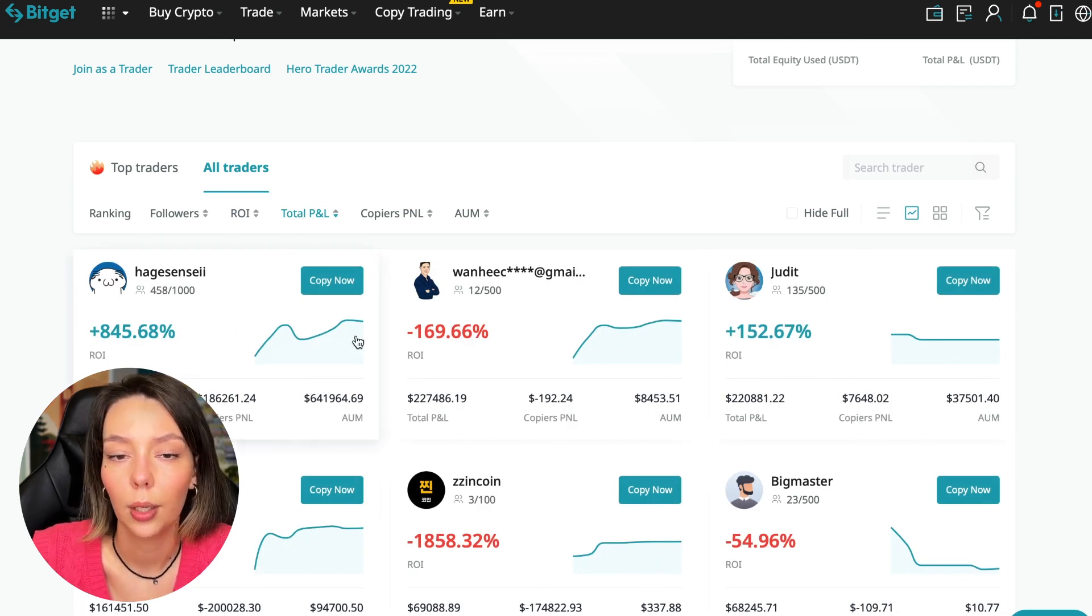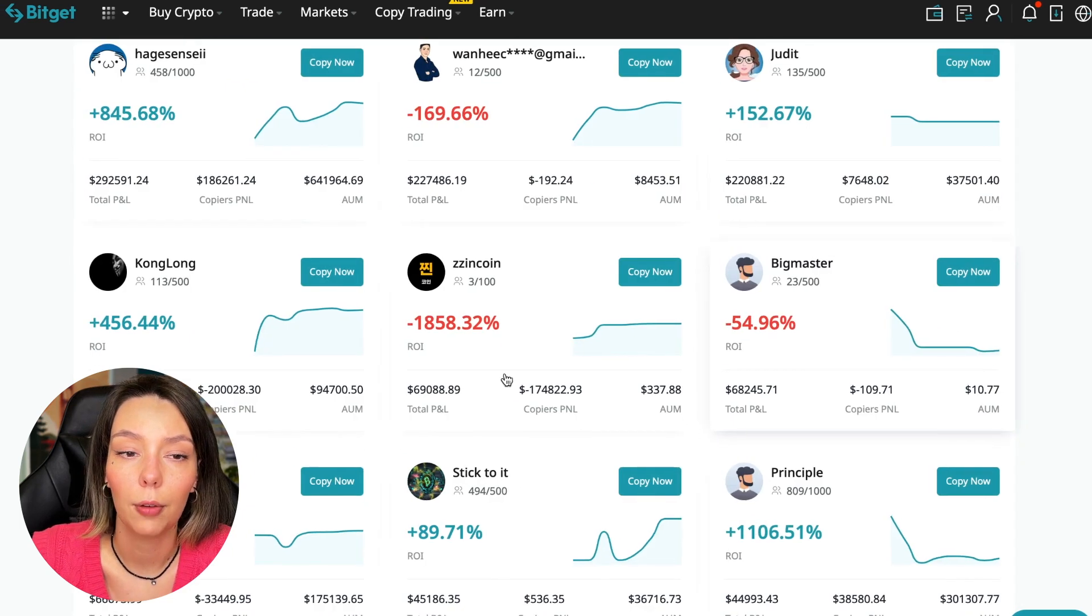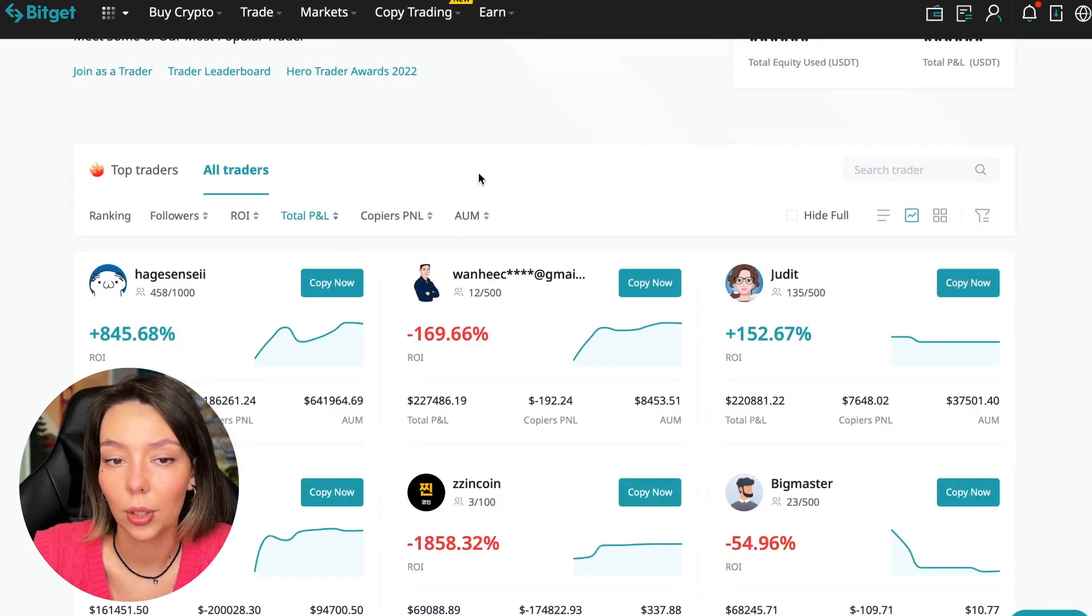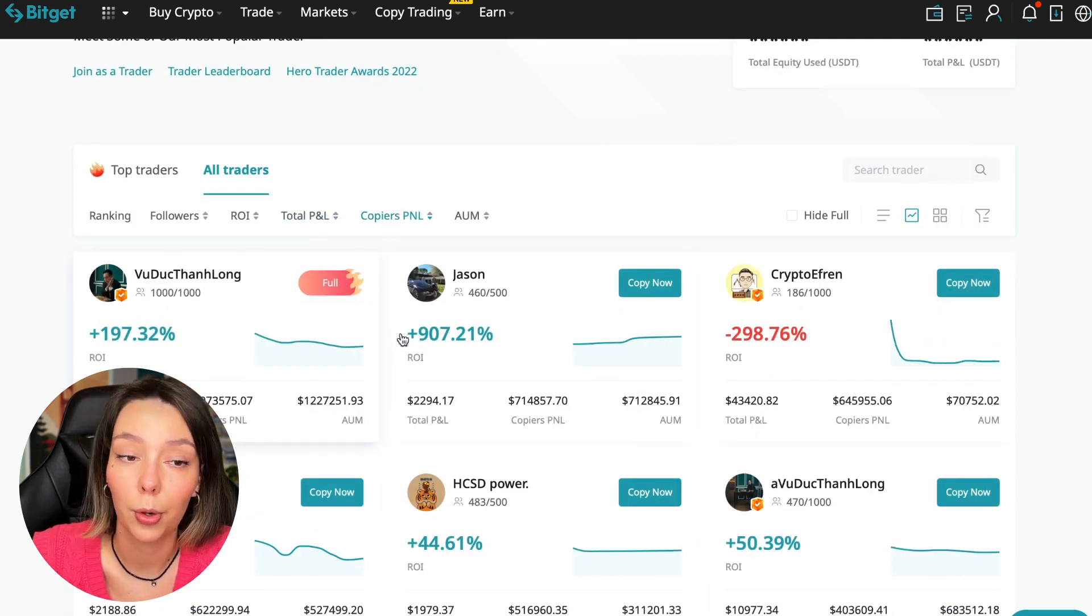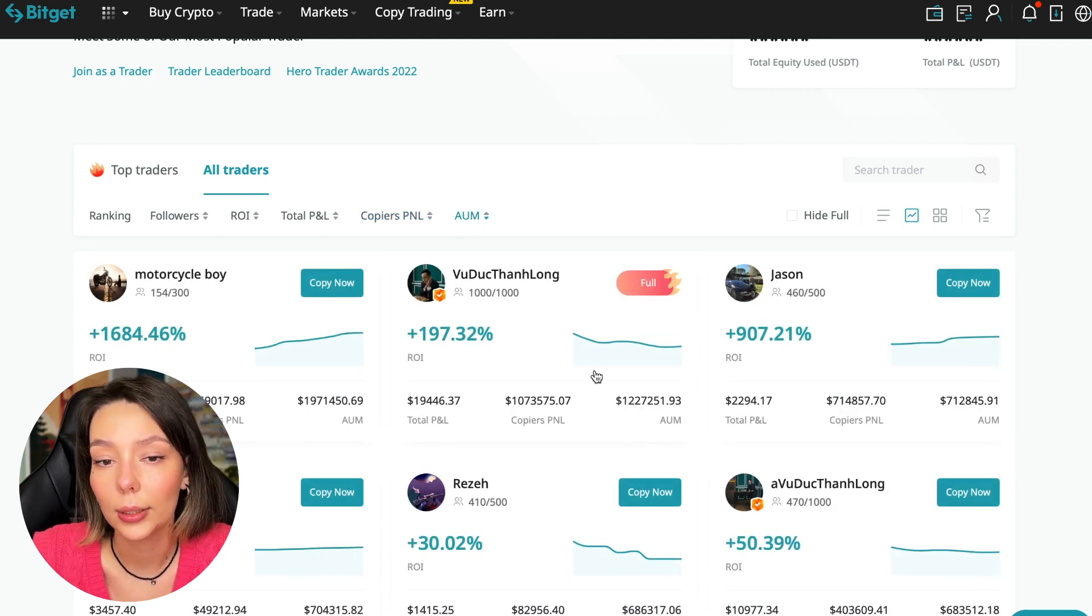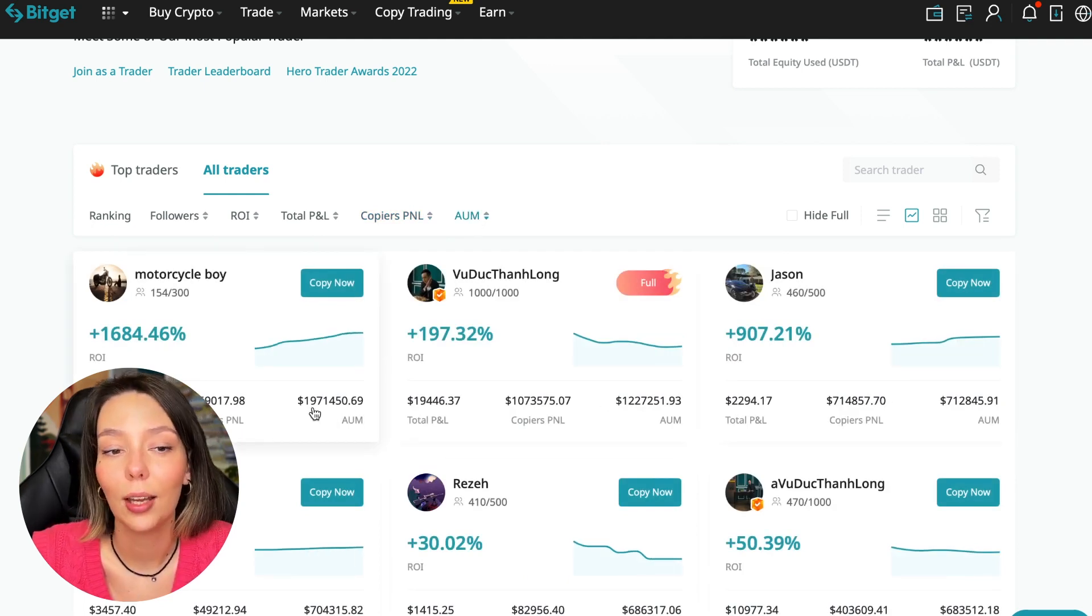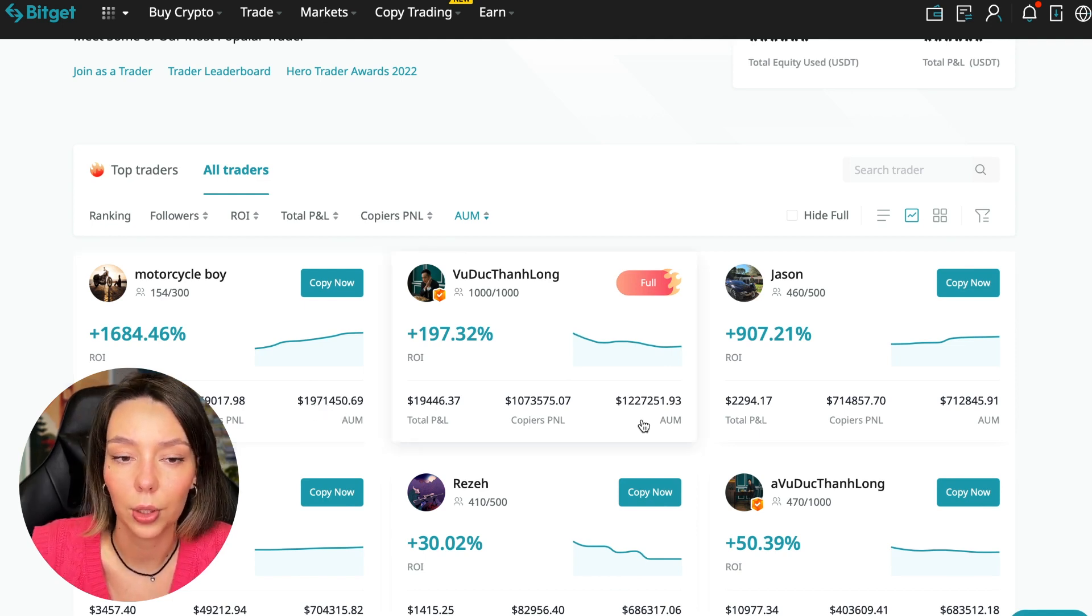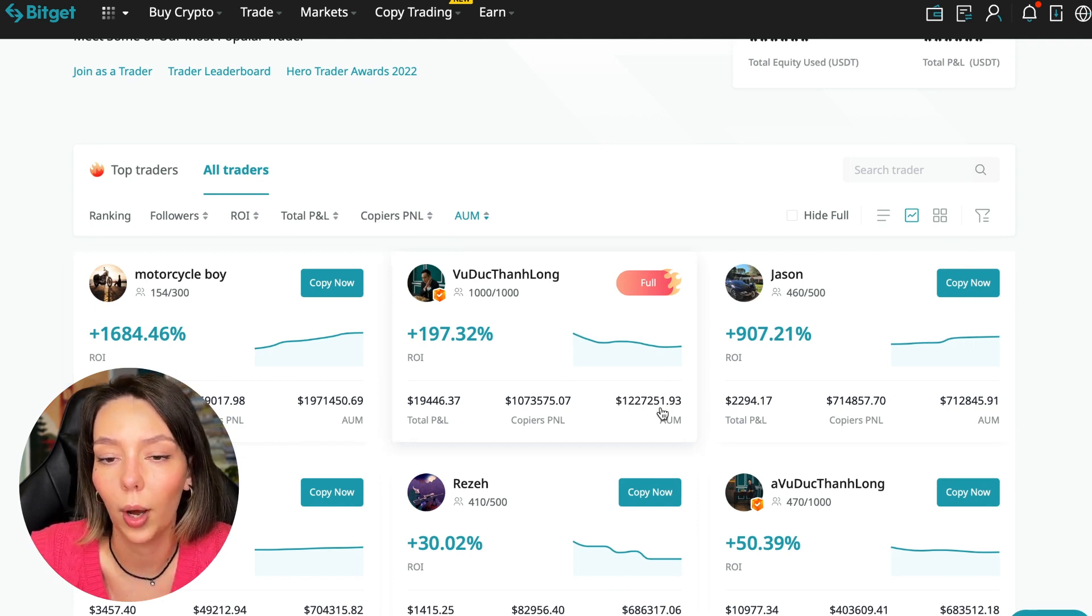Next, total PNL can also be sorted: $841, $169, and so on. Some even have minus $1,800. Such traders should be avoided. You can also sort by PNL for subscribers and sort by traders' total capitalization. As you can see, there are different capitalization metrics here.